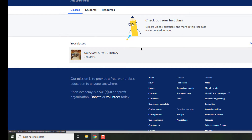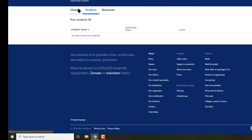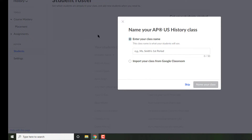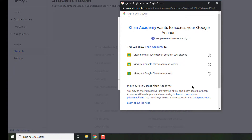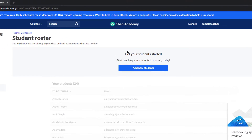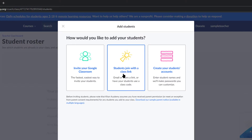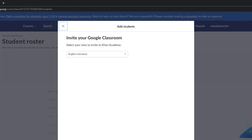Hit continue and right now your class is going to have zero students, which the student section confirms. That's an easy fix — click on the class and import your class name from Google Classroom. Click on the add new students button. Here you will see the options to invite a student. I prefer to invite via Google Classroom, but you can also do it via standard link or even create the accounts yourself.